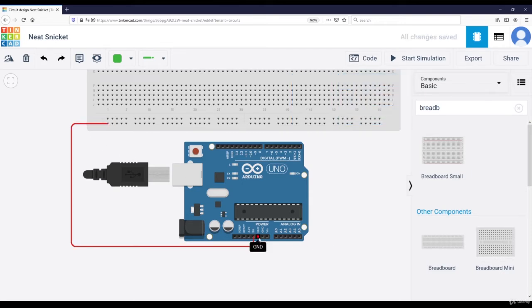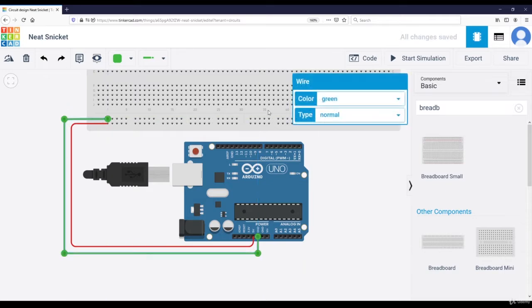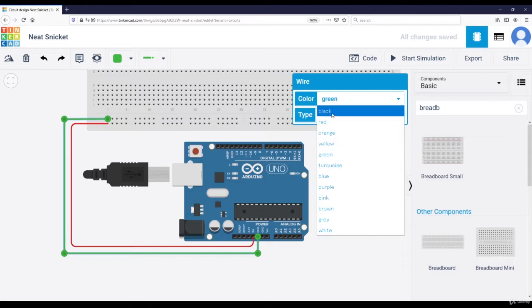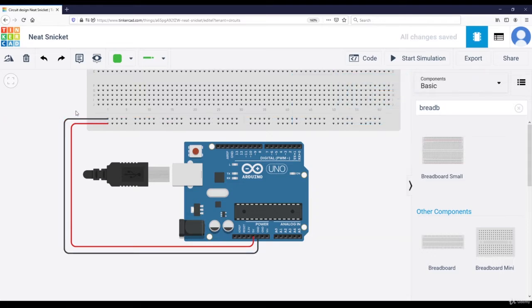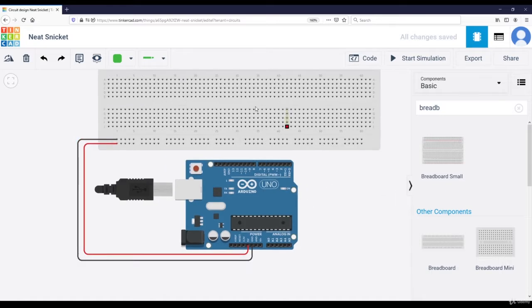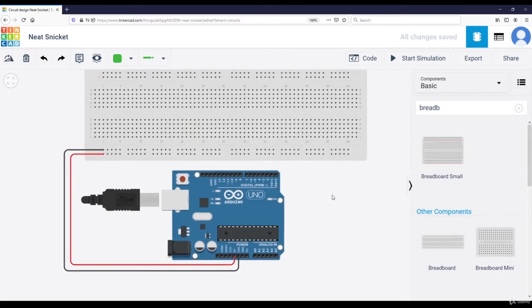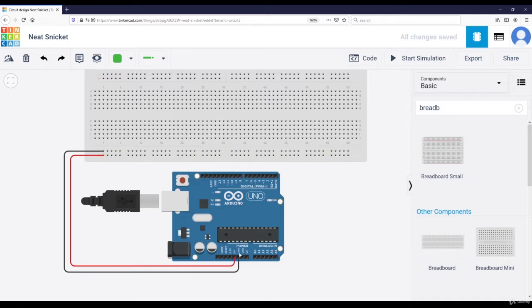And then GND. I am going to connect to that line over there. And put it black because also black is the convention for ground. So now the ground of the breadboard is connected to the ground of the Arduino and the 5V of the breadboard also to the 5V of the Arduino. And I'm going to add some LEDs.